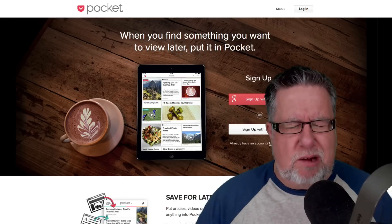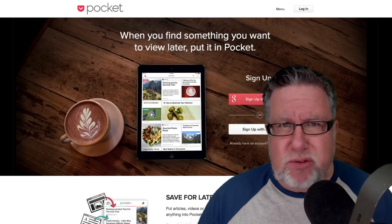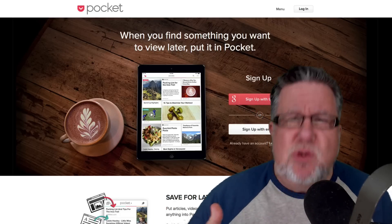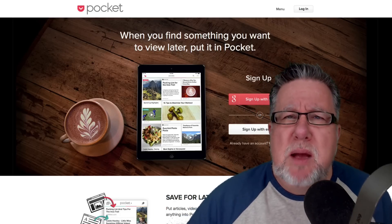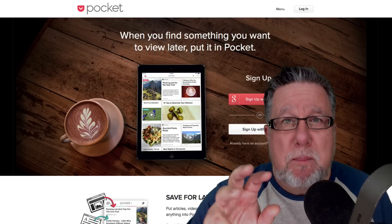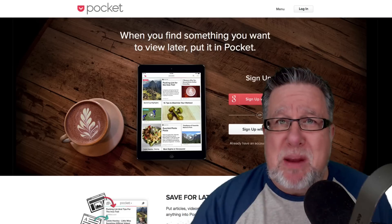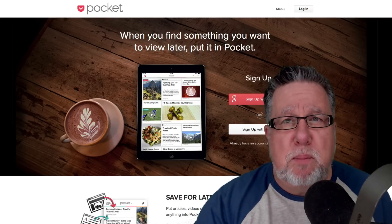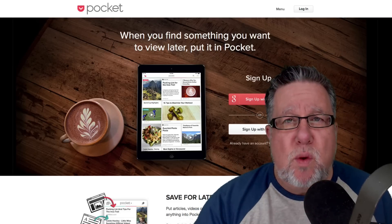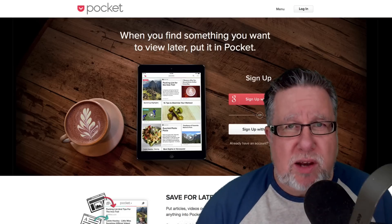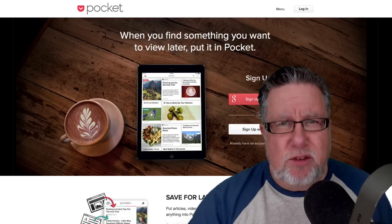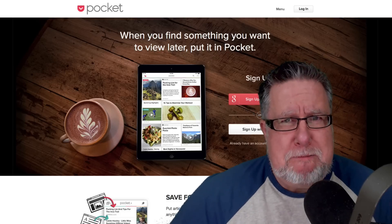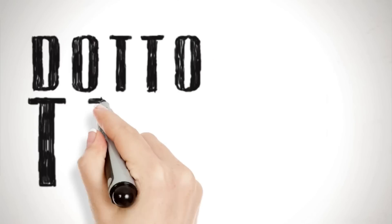Now I know a lot of you are saying, wait a minute, Steve, you've shown us how to do similar things in Evernote. Yes, you can do similar things in Evernote, but Pocket works better for this particular purpose, for clipping informational articles that you're interested in reading at a later point and then delivering those to you wherever and whenever you happen to want to consume them. And so that is what we're going to be looking at today on Dottotech.